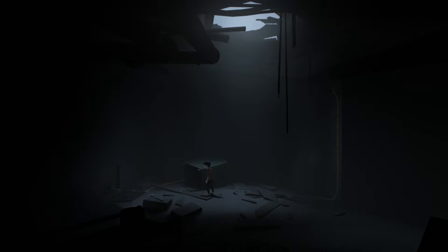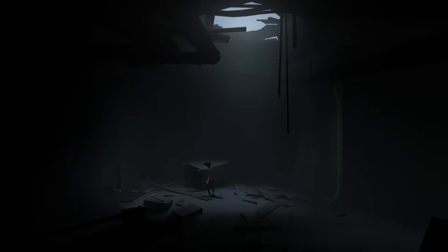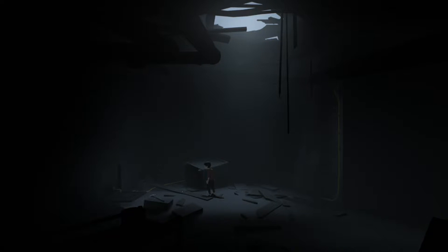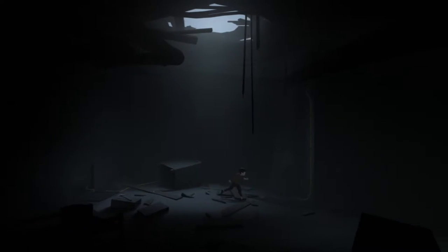What's up everybody, Macho Nacho here, welcome back to another gameplay part two of Inside. This game's really cool and we're gonna get started right from where we left off. Still confused, don't know why this little kid is being chased by some bad guys.